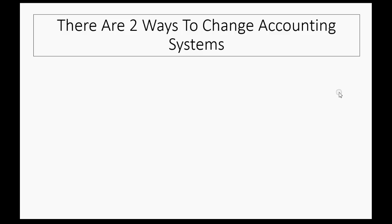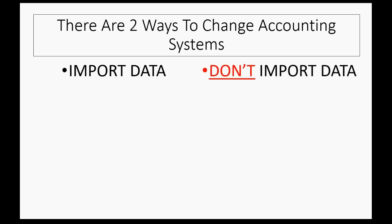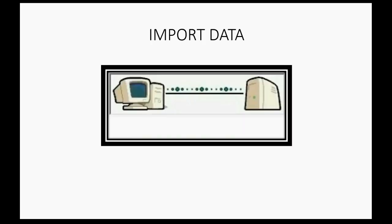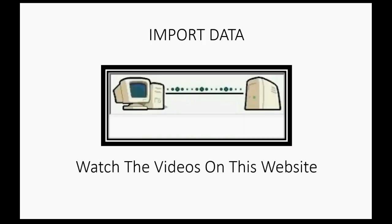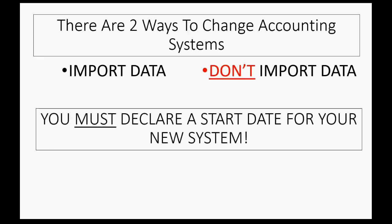There are basically two ways to change over to a new accounting system. Either you import your old data from the old system, or you do not import the old data from the old system. If you import your old data, then you should watch the videos on this very website about importing data. But whether you import or not...